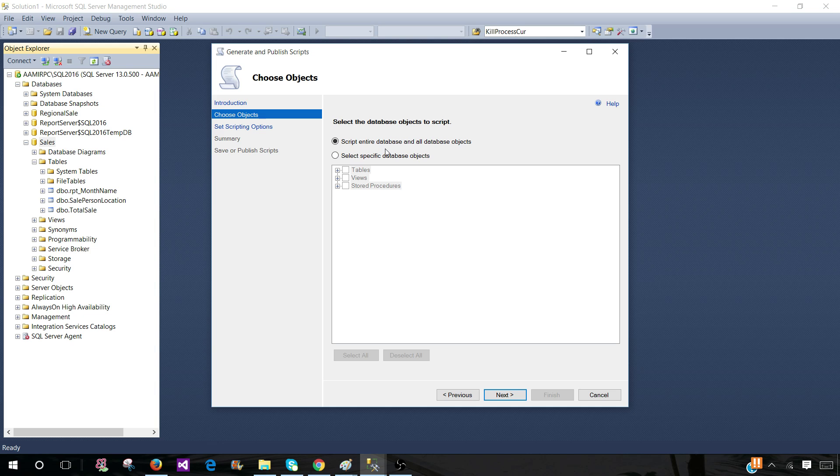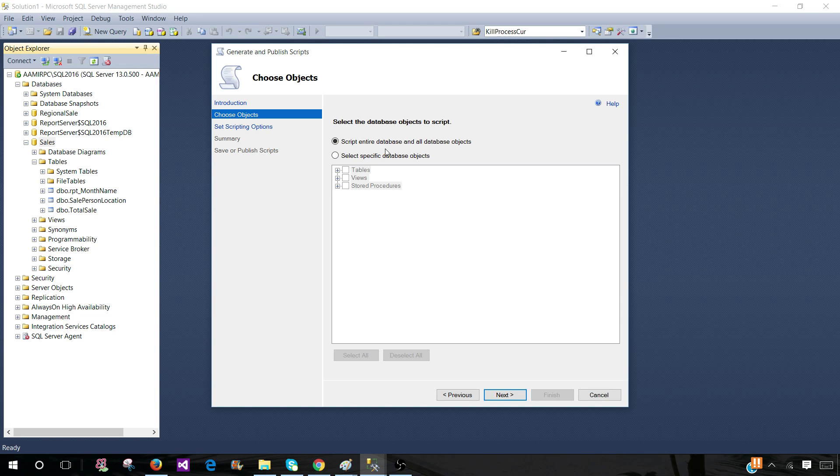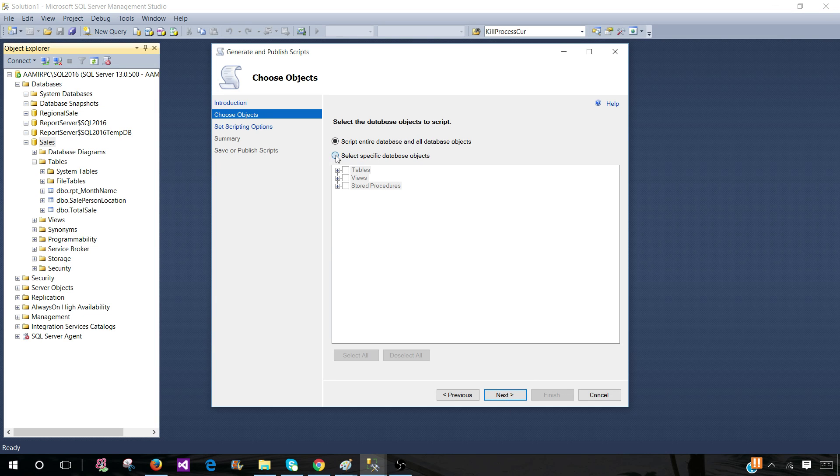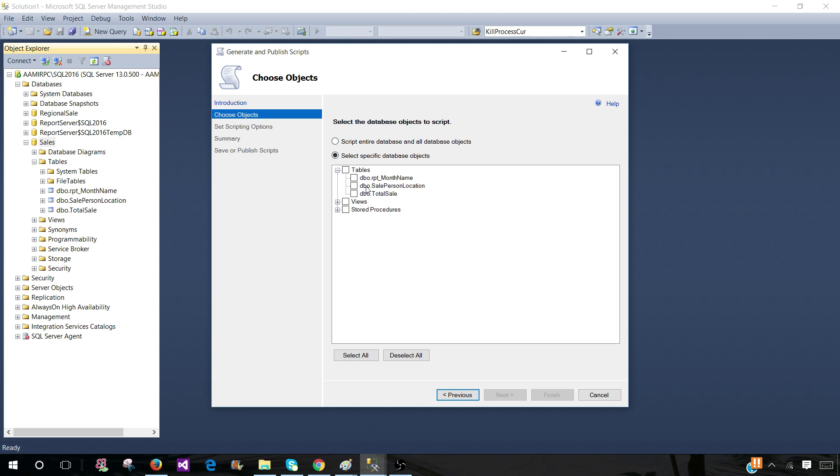If somebody is asking, I want all the object definitions such as stored procedure functions and views, you can leave this one as it is and hit next. But if somebody says, okay, I would like to get some maybe from here, there is some schema sales and all that. I would like to only get sales schema objects.